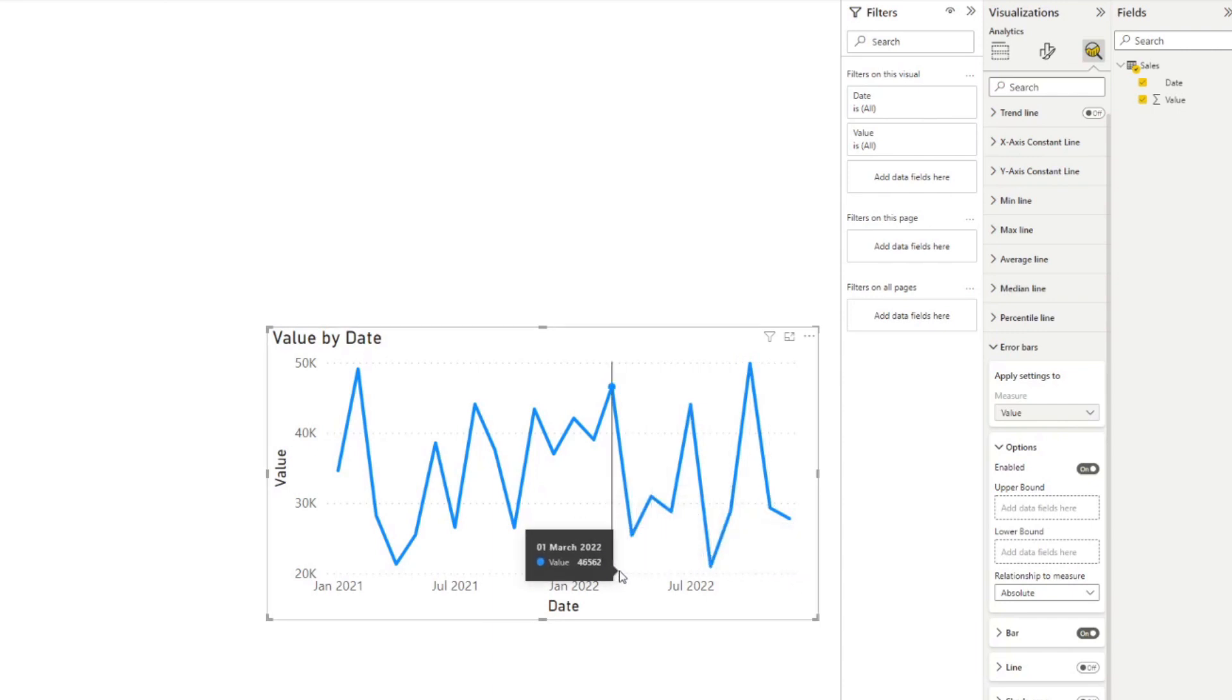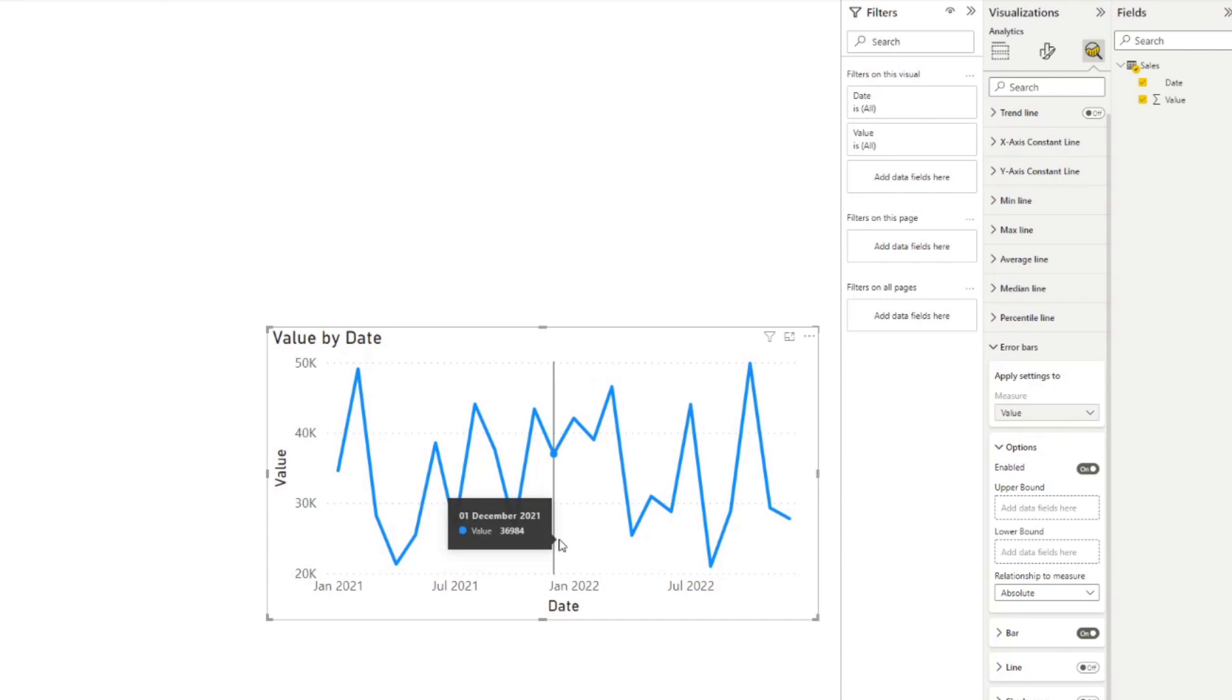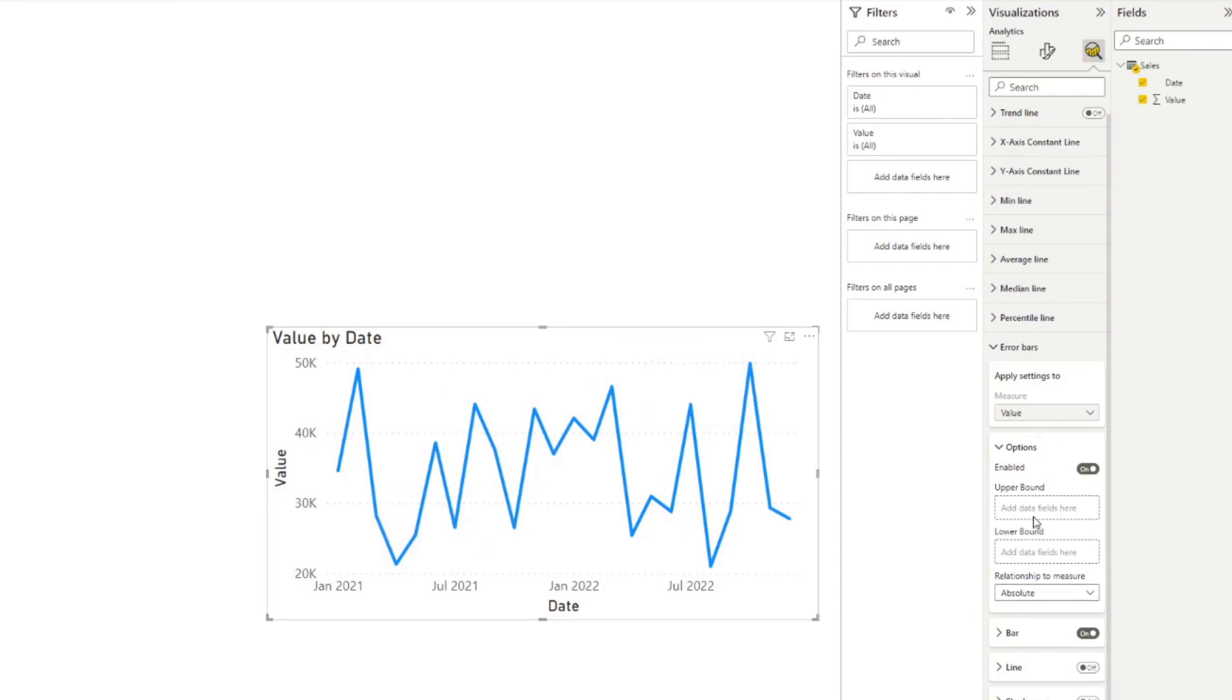So for us to do that, we need to set the upper bound and the lower bound. So let's do that quickly.